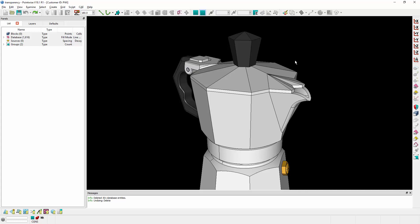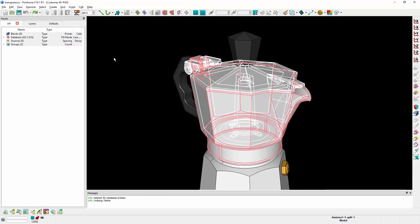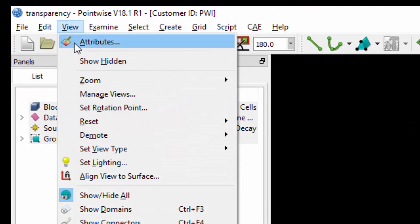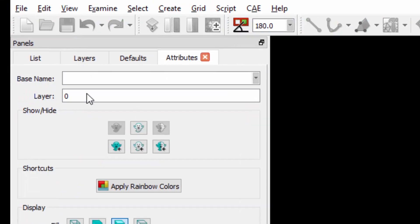One of the things I can do now is change the transparency. So I'll go ahead and select the geometry. I'll go to View Attributes.